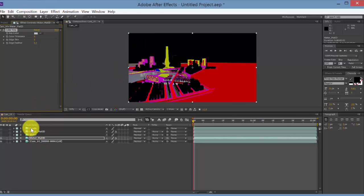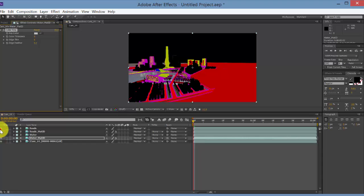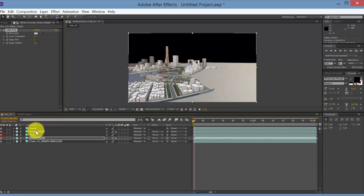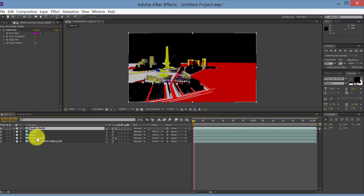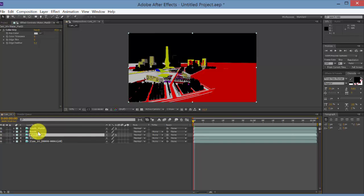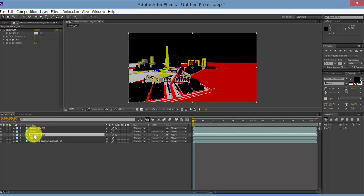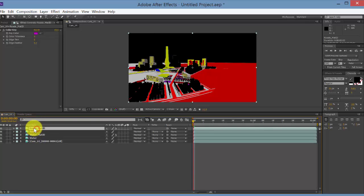You just have to make sure every layer has its own set of material ID and the overall composition. And then make sure the material ID is above the layer. So roads mat ID has to be above roads, etc. Always make sure the mat ID is on top of the other layer so we can use it as a mask.